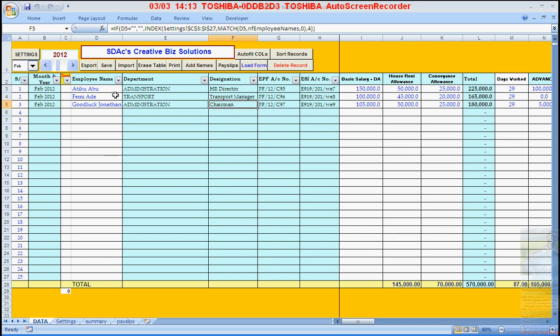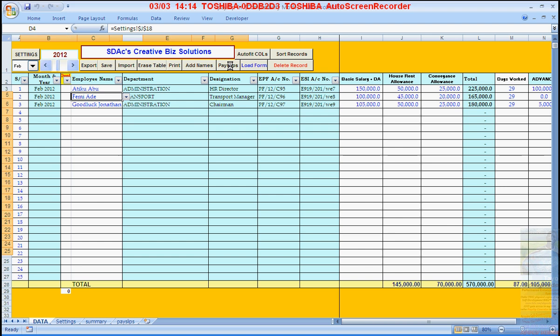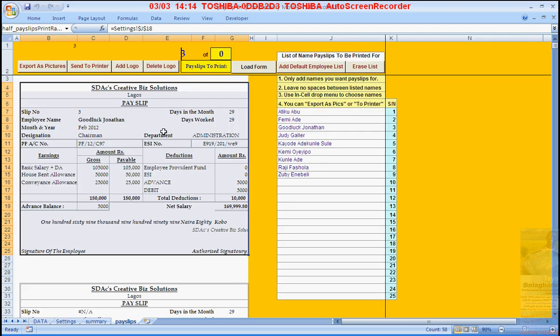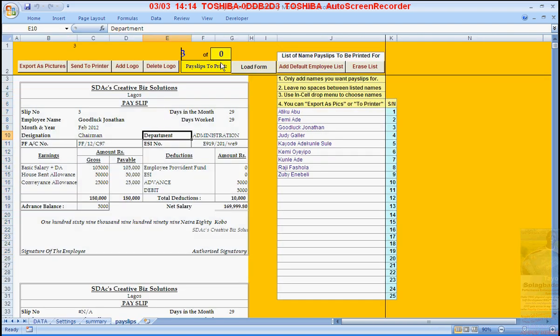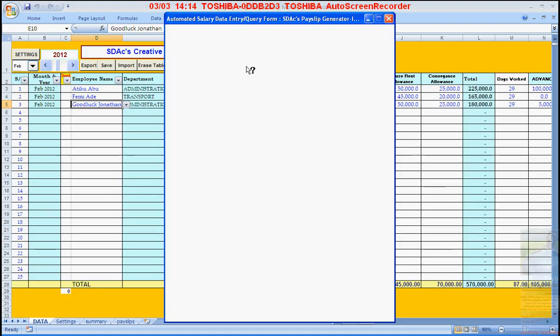I'm going to demonstrate how to generate payslips using this version of the application. These are the payslips that will eventually produce something like this.